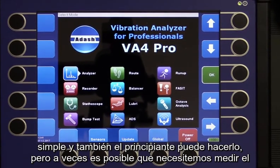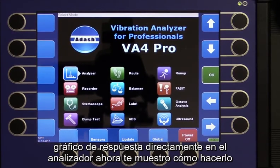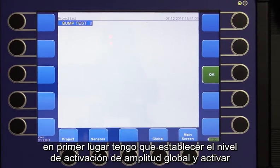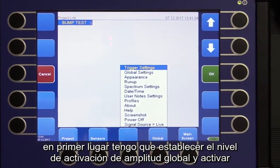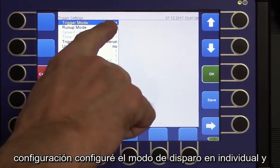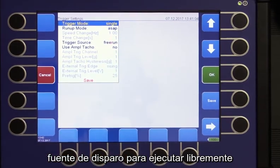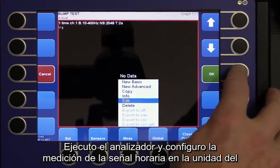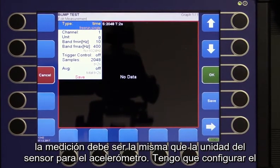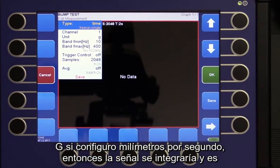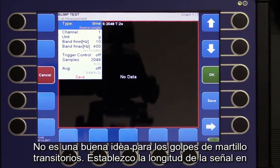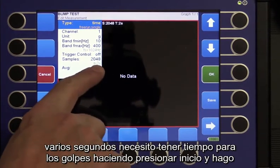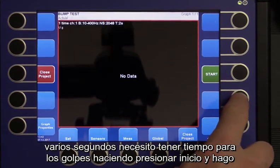Sometimes we may need to measure the response graph directly in the analyzer. First, I have to set the amplitude trigger level in the global and trigger settings. I set the trigger mode to Single and the trigger source to Free Run. I run the analyzer and set the time signal measurement. The unit of measurement must be the same as the sensor unit — for an accelerometer I have to set it to G. If I set millimeters per second, the signal would be integrated, which is not a good idea for transient hammer hits. I set the signal length to several seconds to have enough time for making hits, then press Start and make several hits.